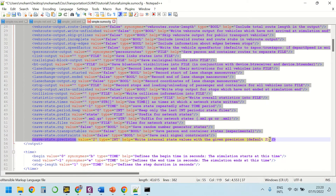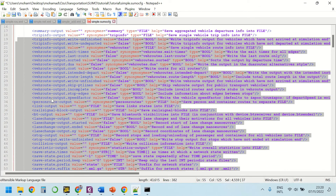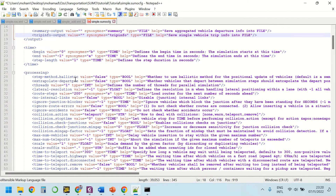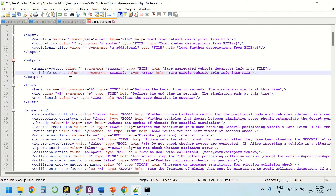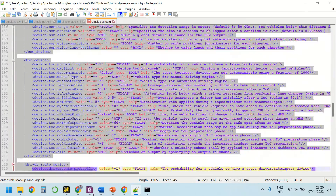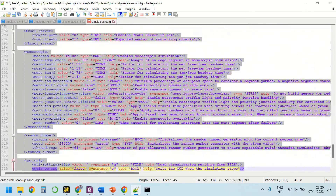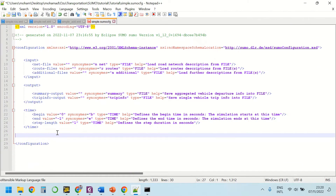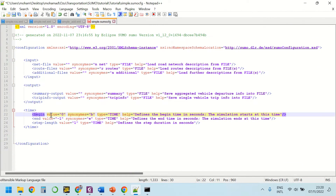As I said, you can use these outputs based on your model and your project. For the sake of simplicity and as an example, I'll just keep these outputs. There are also a couple of processing options and time options which I recommend you leave at their default values, so I'm going to delete them.